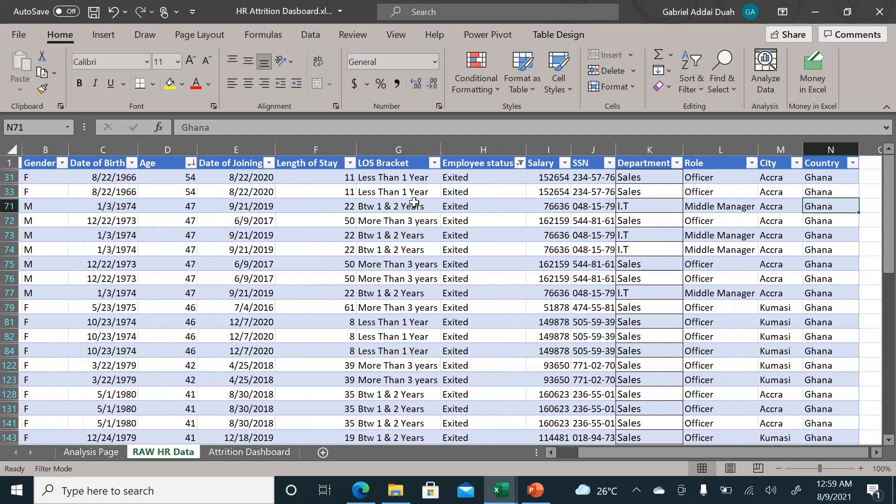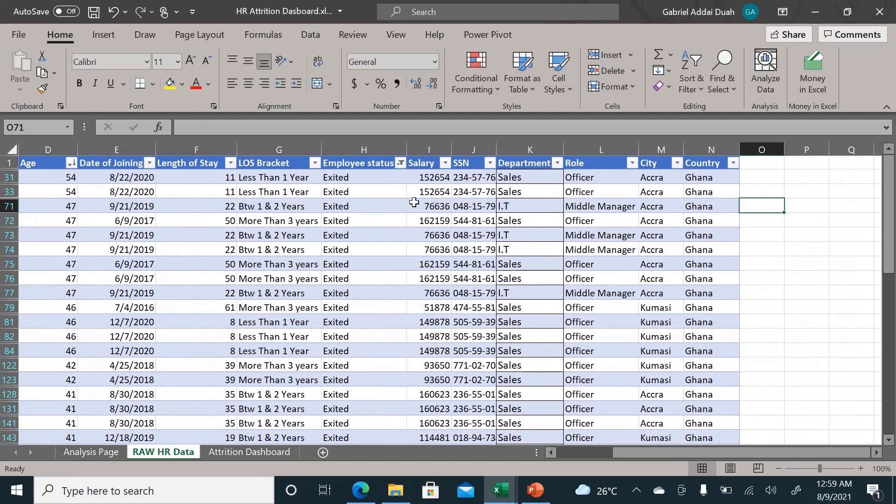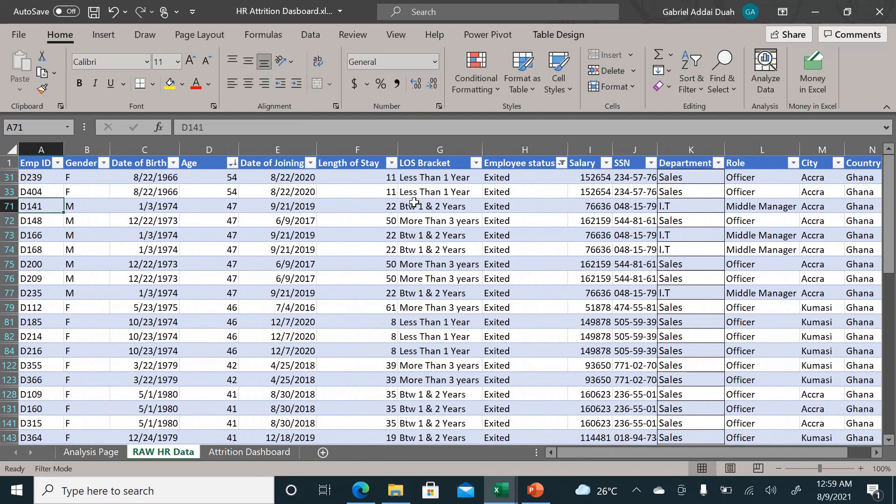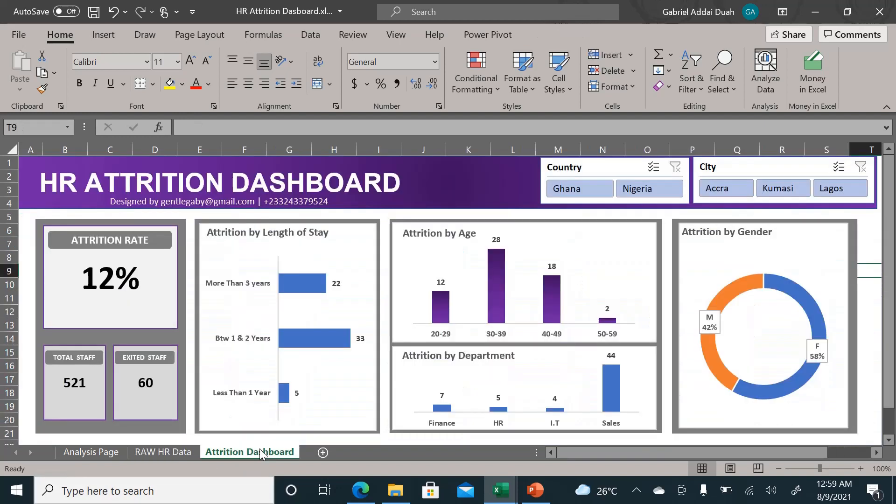The table here is already in Excel table format and it has already been cleaned. From that, my dynamic dashboard here has been created.